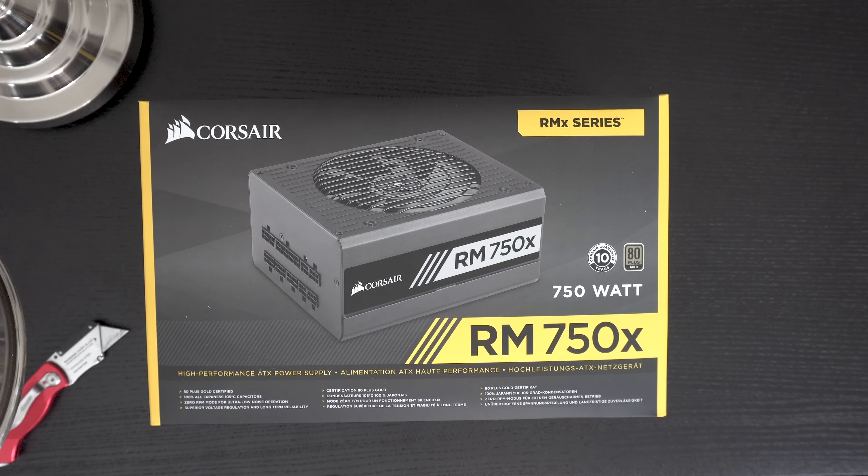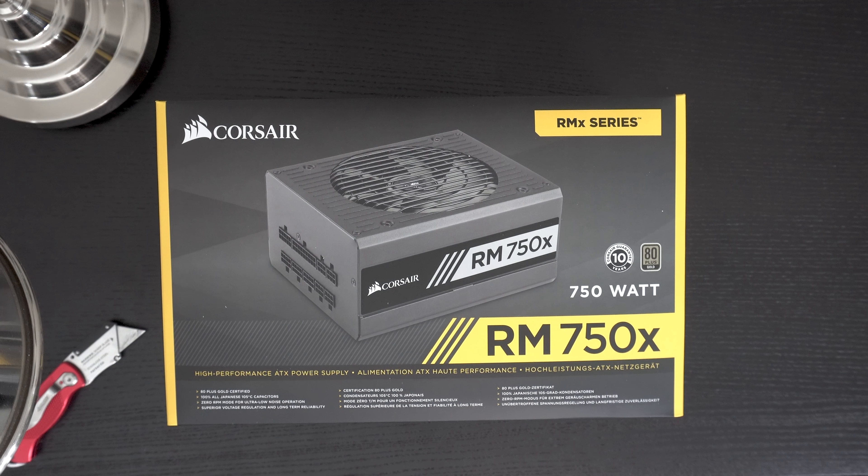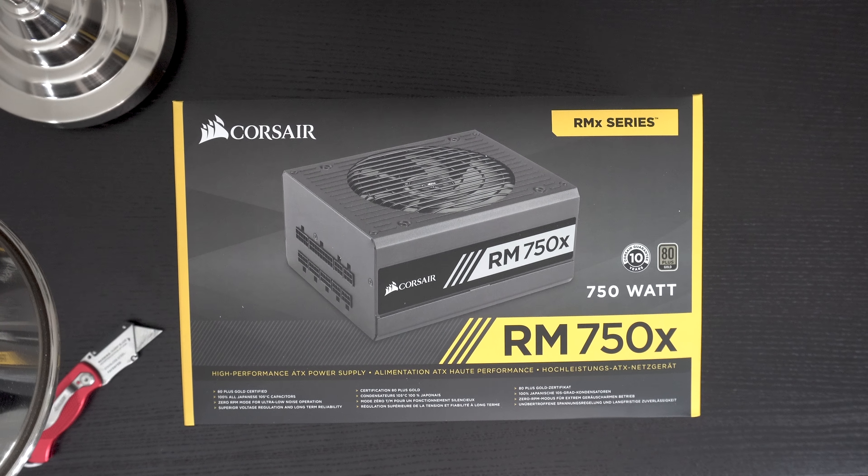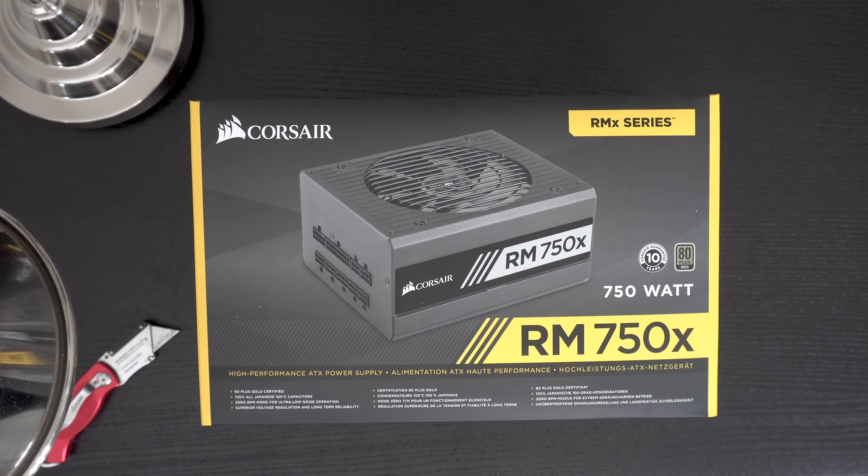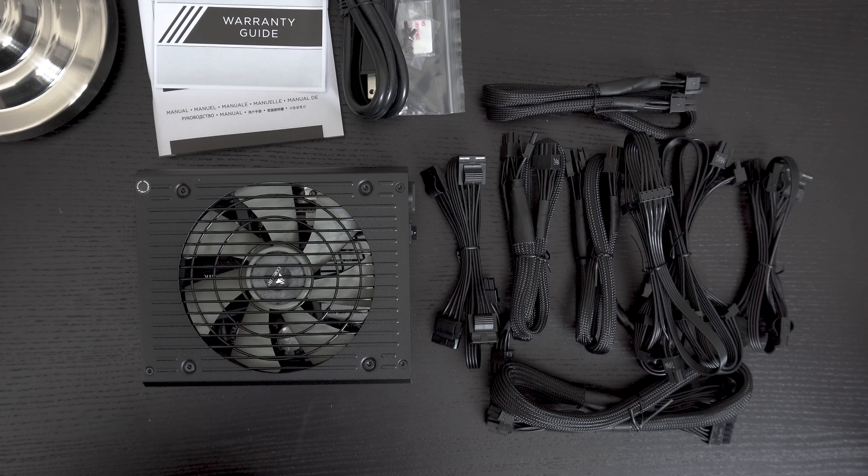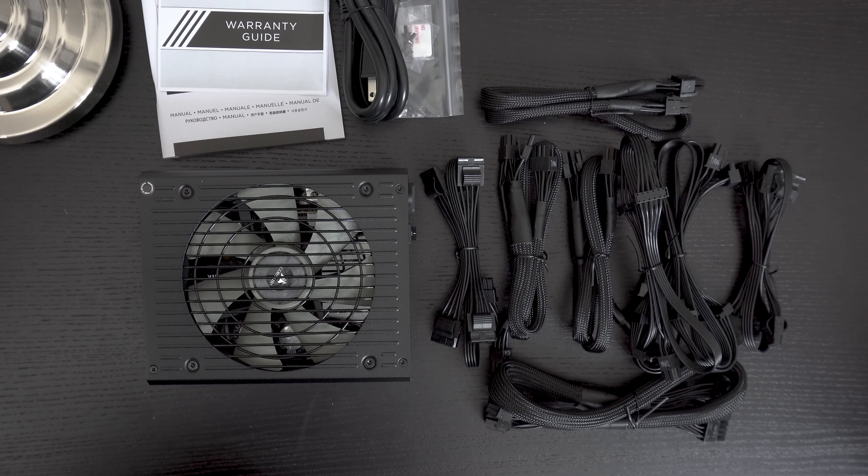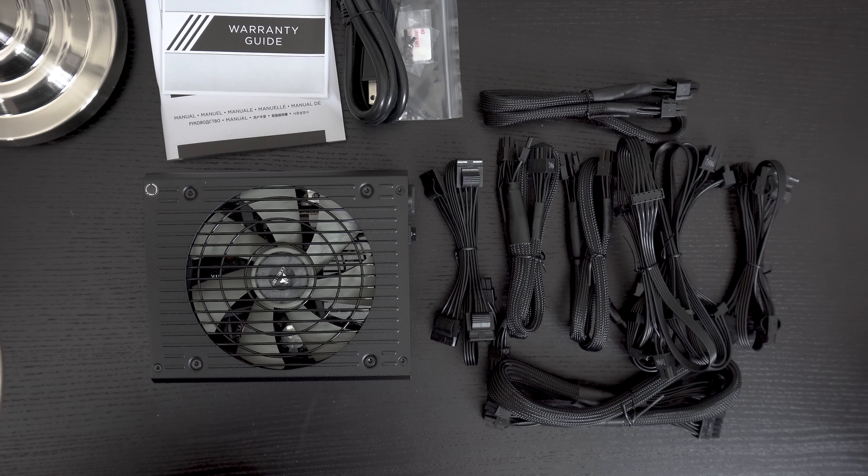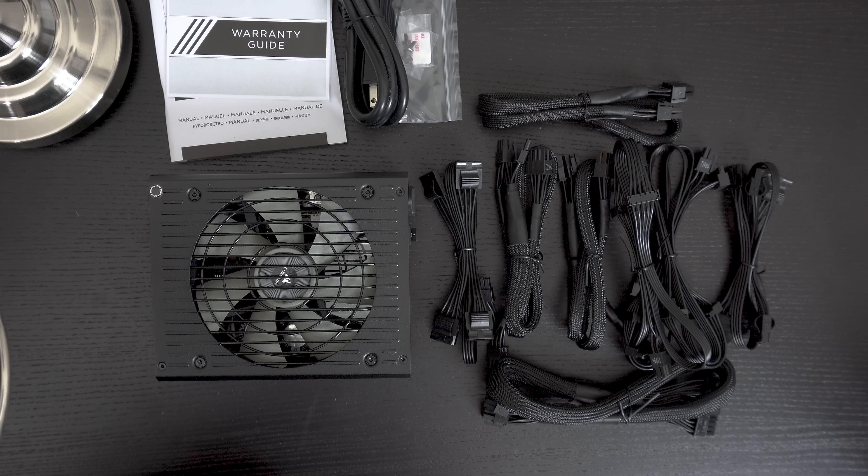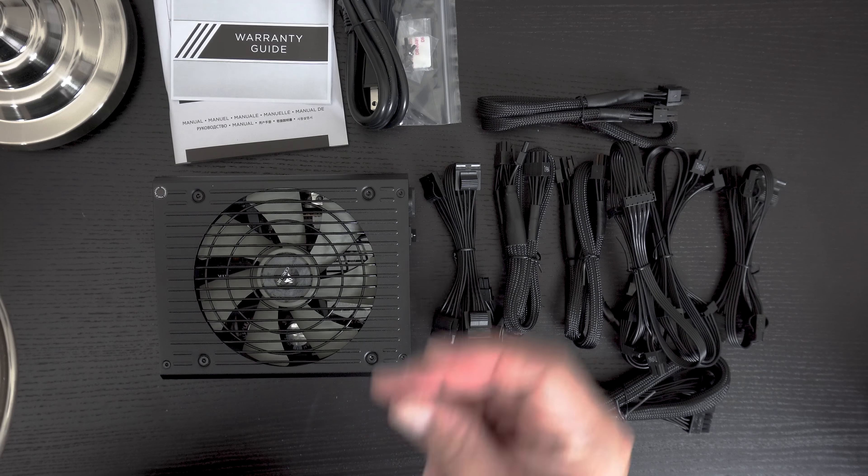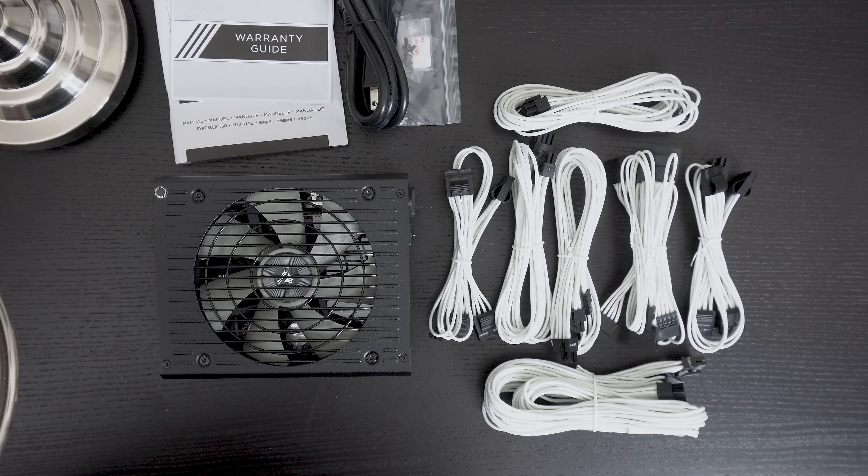Powering my entire build is the RMX 750 80 Plus Gold Corsair PSU. It's fully modular, which is something I definitely wanted since I was picking up all white sleeved cables. I mean, I really did think about sticking with the cables that came with the PSU, but sleeved cables just gives the build that super clean kind of professional look.